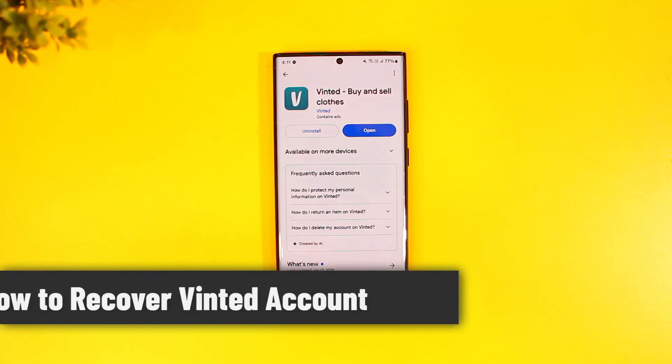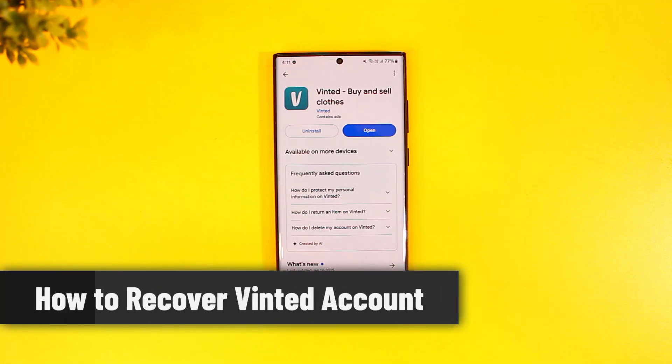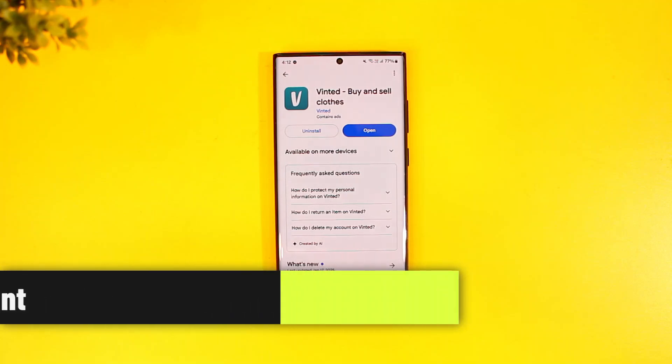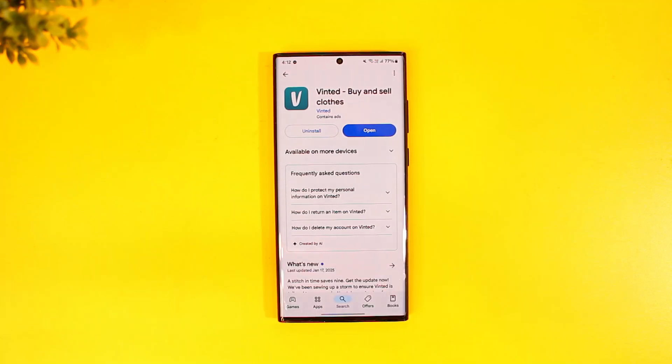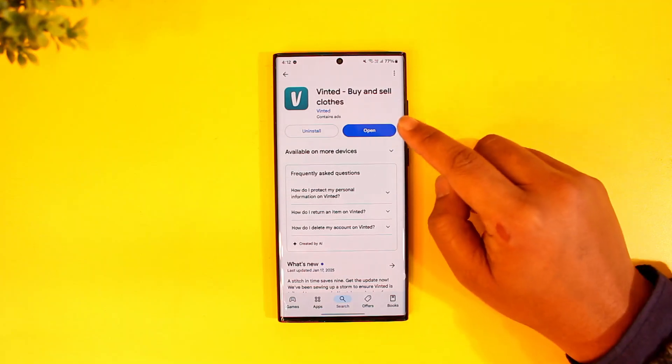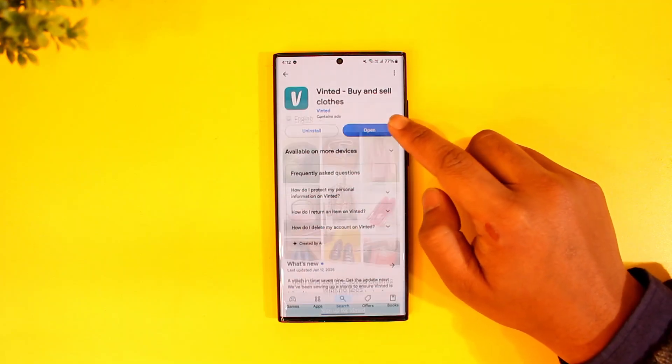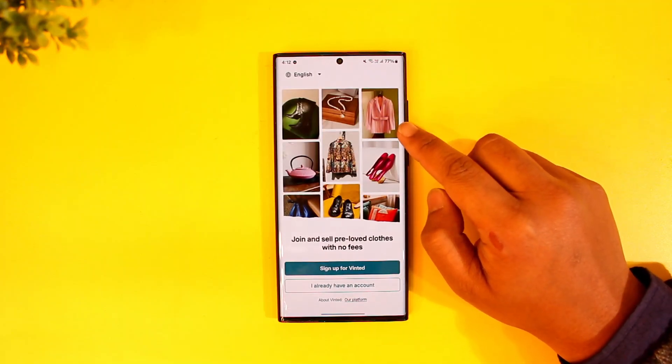How to recover Vinted account. If you wish to recover your Vinted account, it is actually quite simple to do so. All you have to do is first of all make sure to launch the Vinted app.